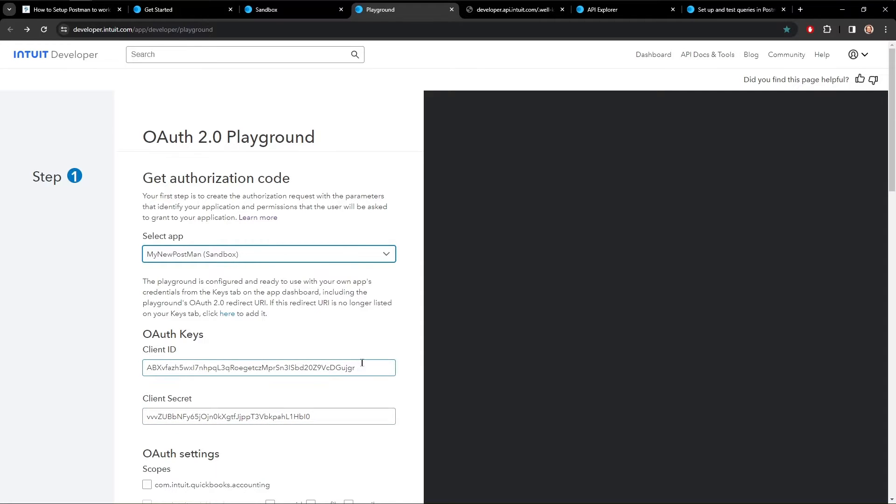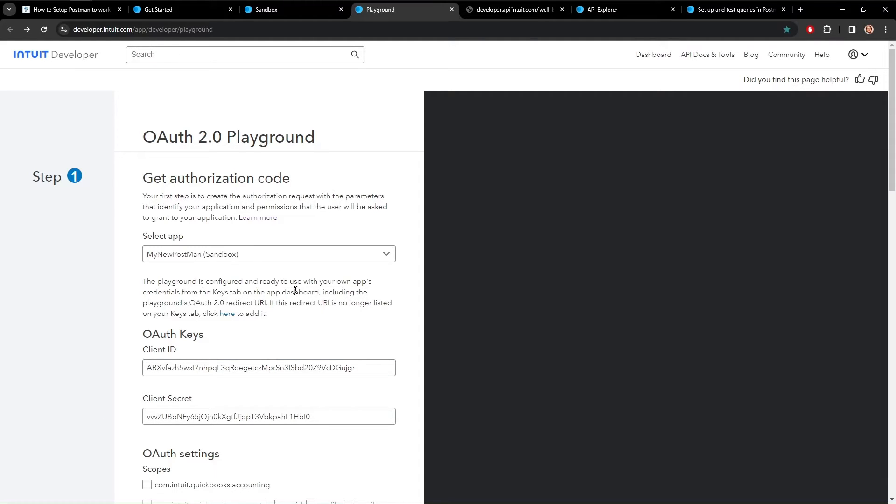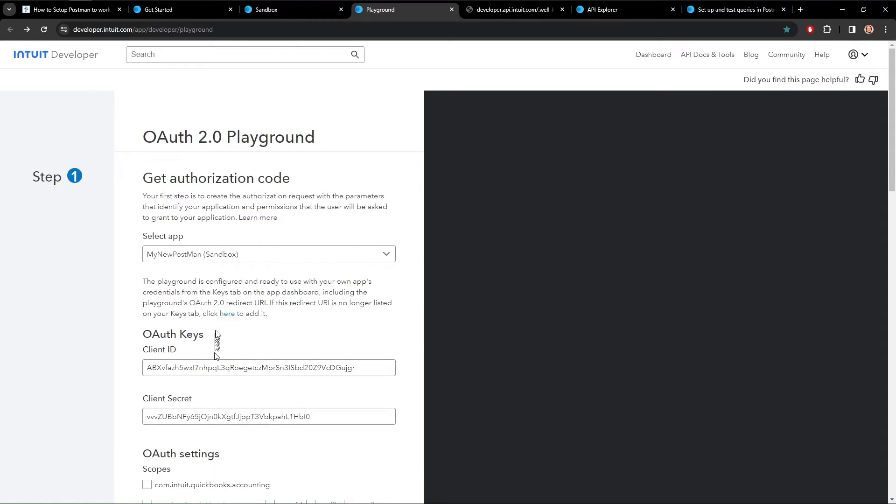So these are very important. Keep these things secret. I know you can see mine. I'm going to delete this app when the video is done. But you need to keep these secret because if anybody grabs these, they can use them to do all sorts of things to your QuickBooks install.